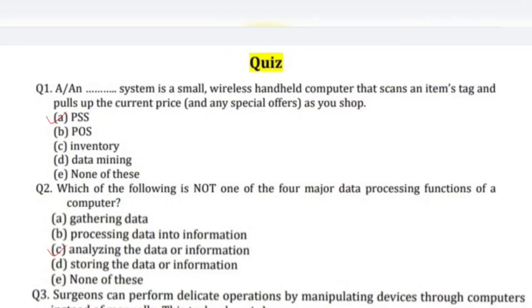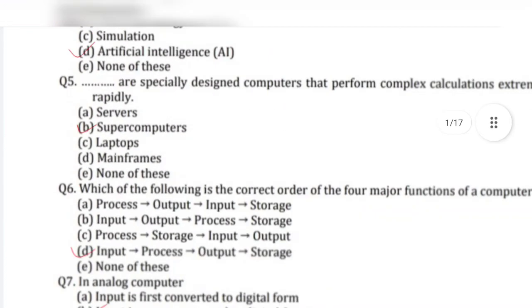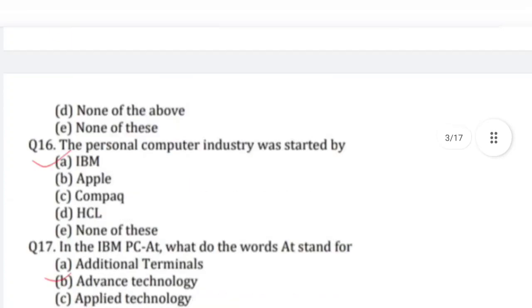Hello friends, welcome to my channel. I am going to discuss the first class of the theorist questions.